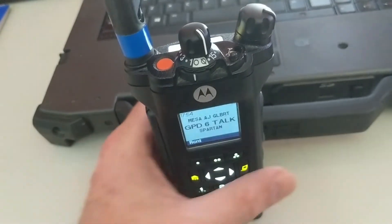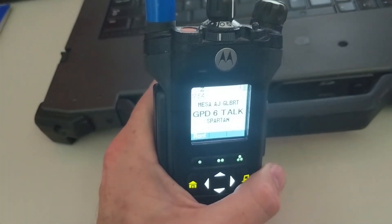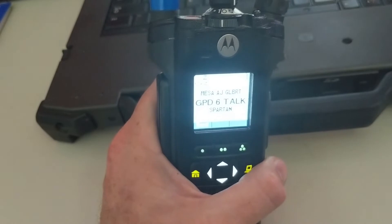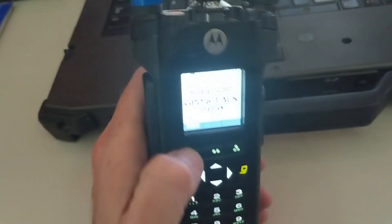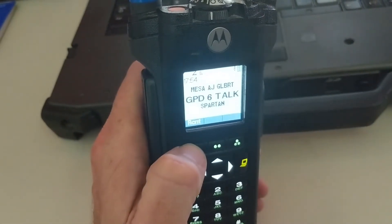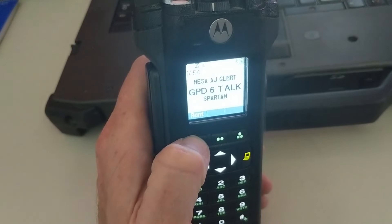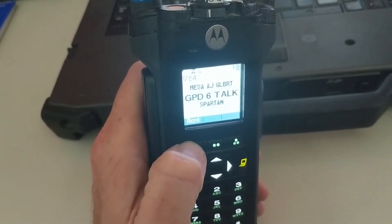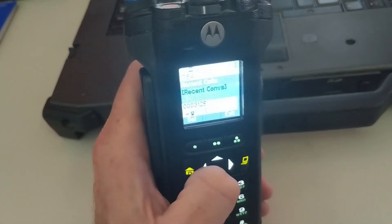Throughout the day, as your radio is sending and receiving traffic, the radio is actually going to start recording the audio from that. So to go back and listen to anything, all you have to do is hit the recent button on there.